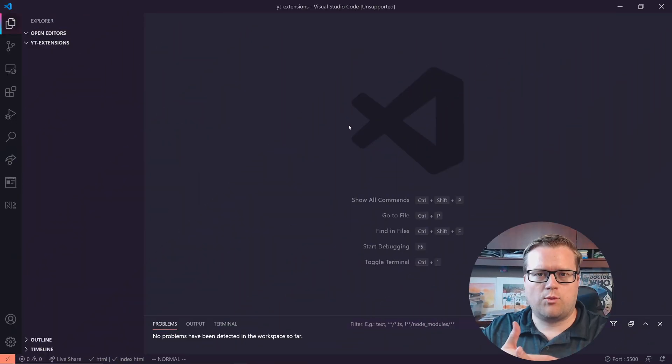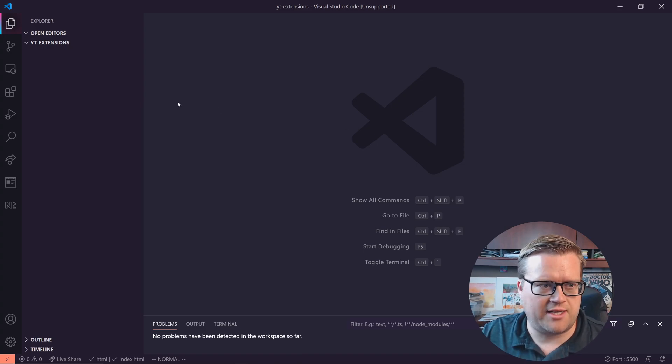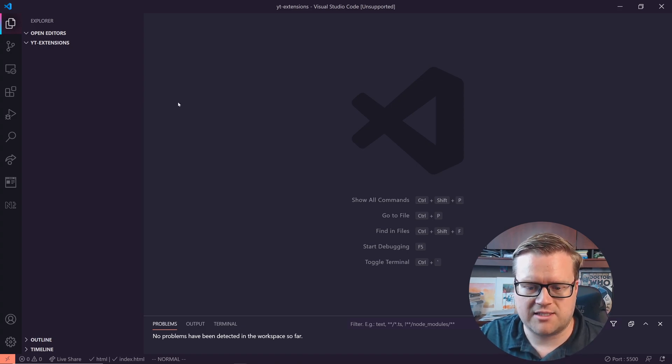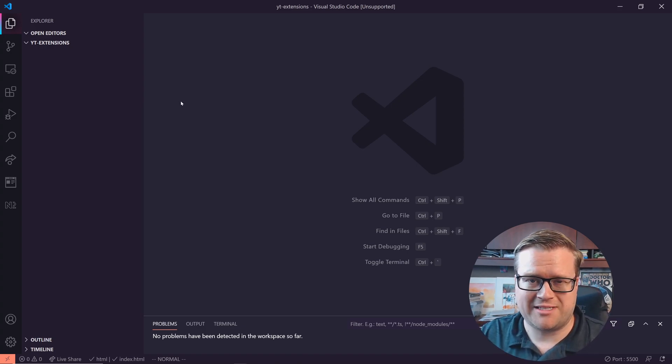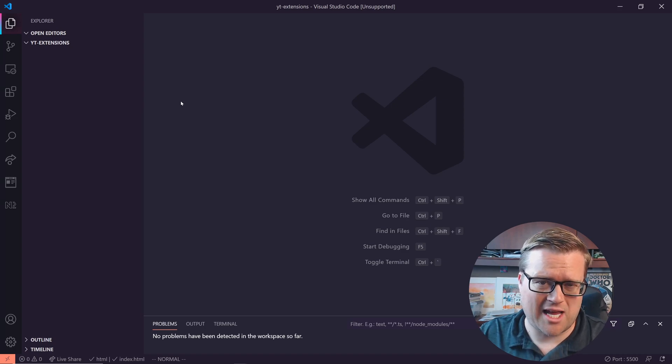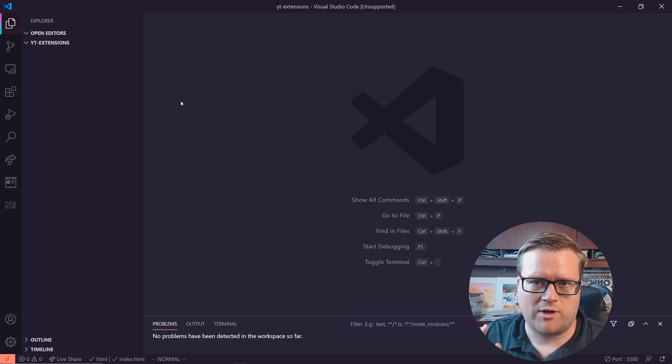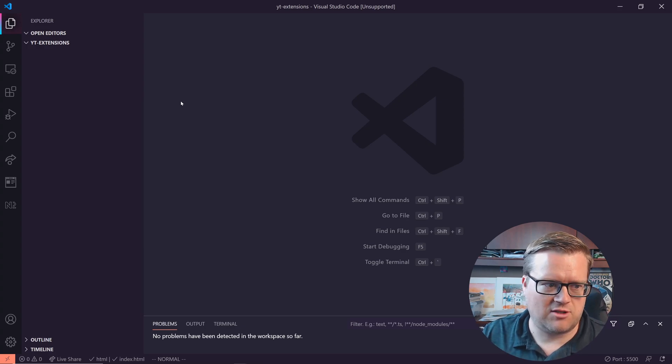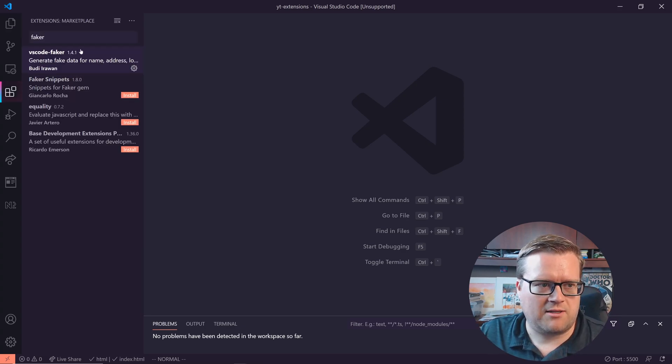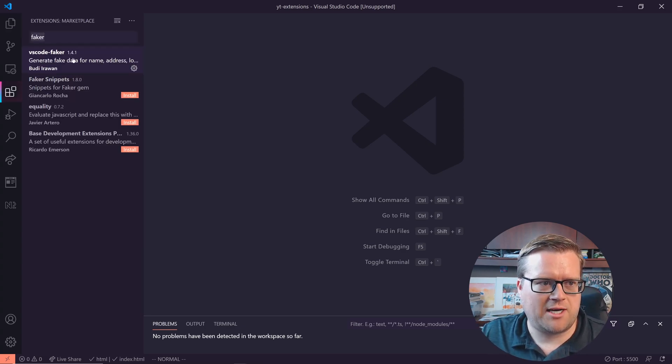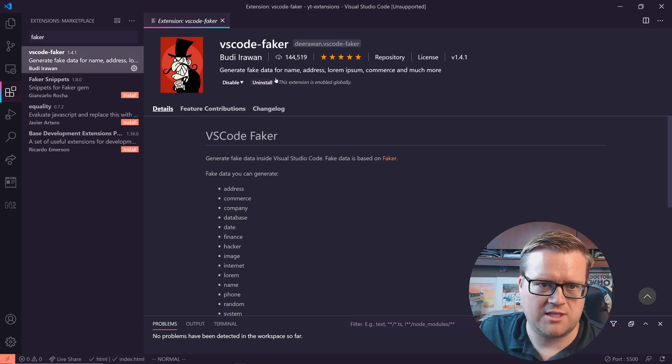Okay, so we are gonna start with the first extension. Now I have the latest version of VS Code installed. By the way, I'm using the Synthwave 84 theme. So if you wanna know what that is, that's what it is. Just look up Synthwave 84. So I'm gonna click on my extensions.